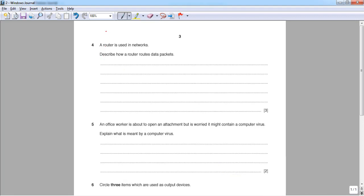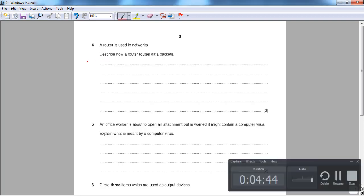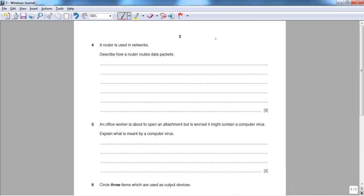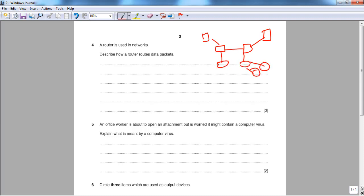Question four asks how a router works. To give a simple example: you have a computer connected to a router, which is connected to another router in another network, with another computer at the other end. Think of yourself as a pizza delivery person — you have a destination and you need to get there. A router basically forwards data packets from one network to another, ensuring they reach the destination.